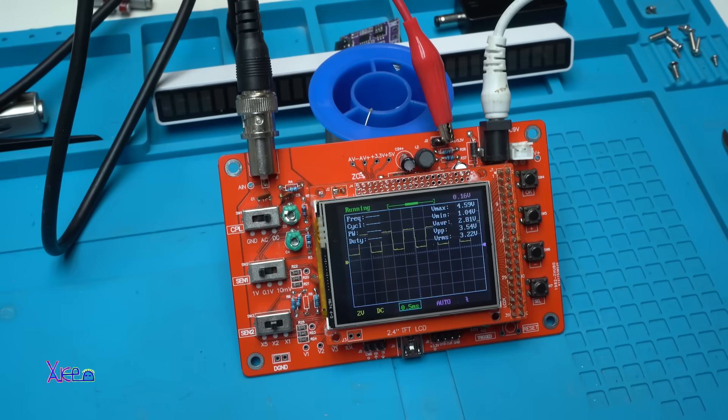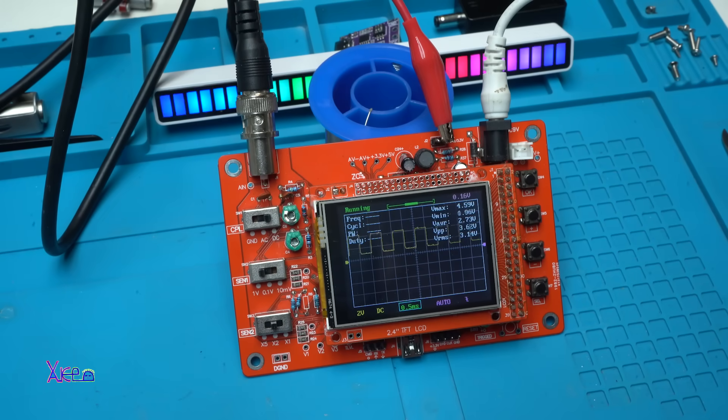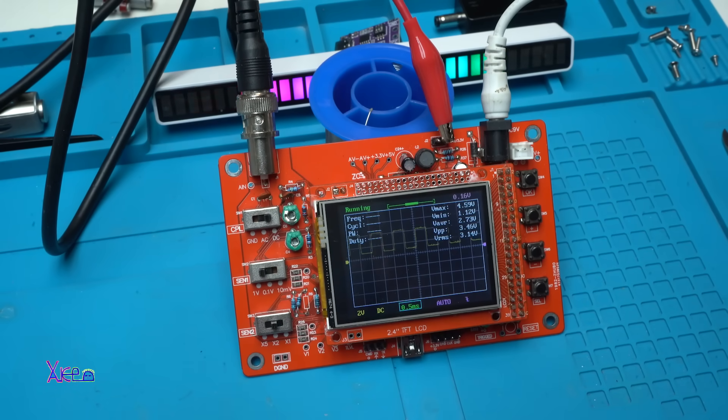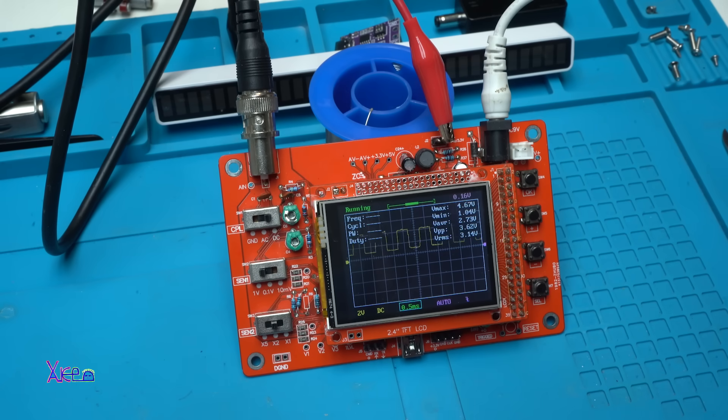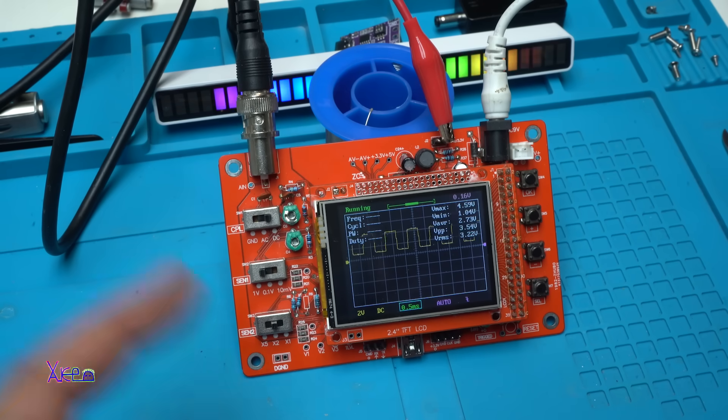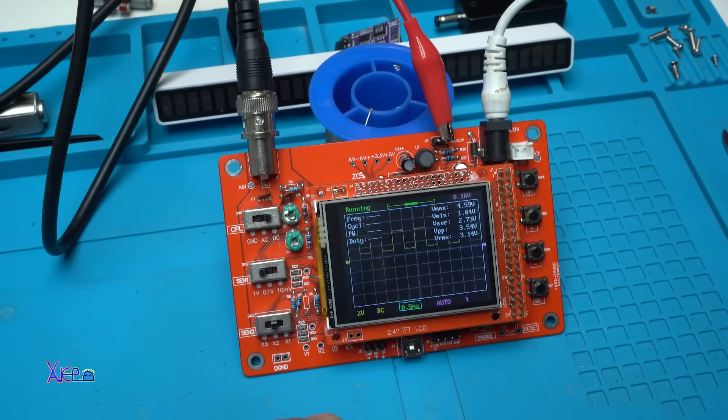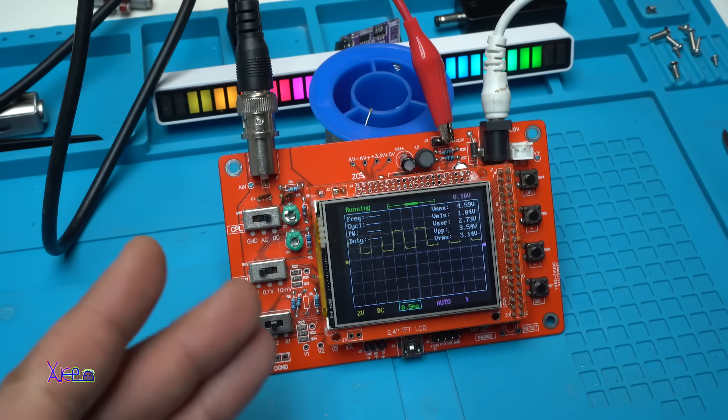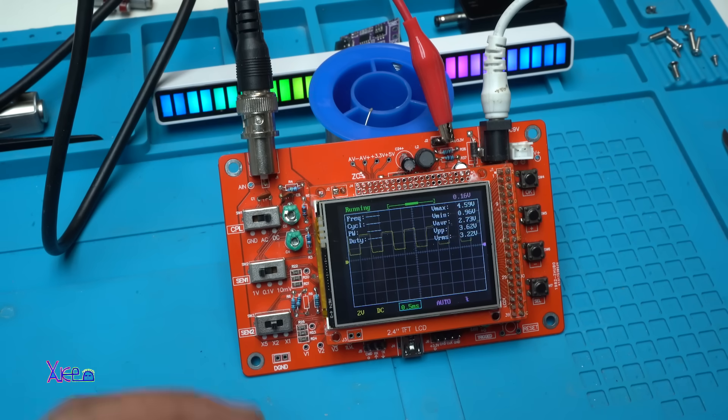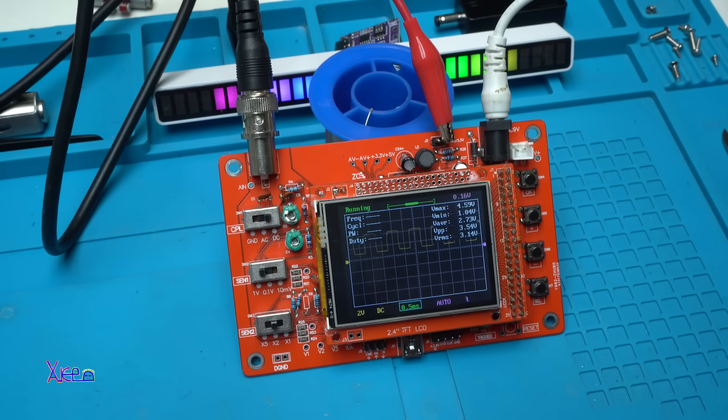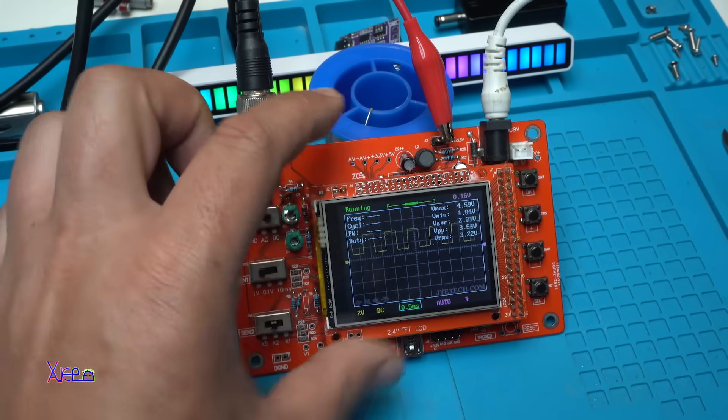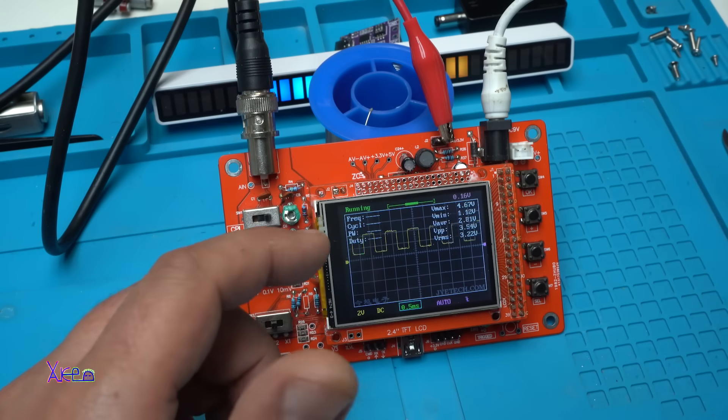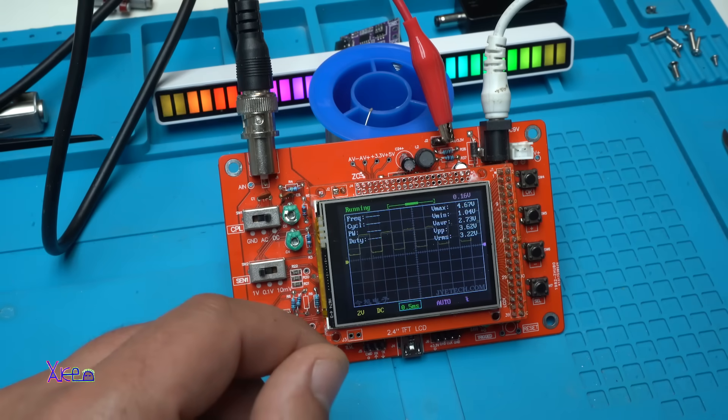Let me tell you the pros and the limitations of this DIY oscilloscope kit. First, it's affordable - priced at around 10 to 25 US dollars, making it accessible for hobbyists. It has educational value, provides a practical introduction to oscilloscope functionality and electronics. It has a compact design, small and lightweight, and suitable for portable use.